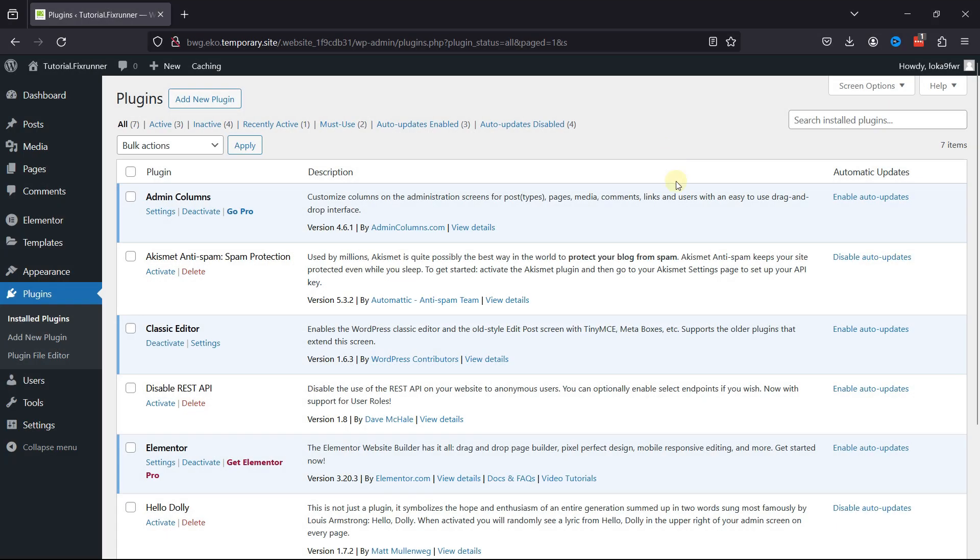For this functionality, you need to install this plugin named Admin Columns. I've already installed and activated it, but in case you need help installing a plugin, we have a video where you can learn that as well.